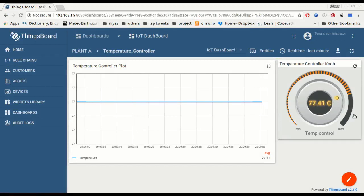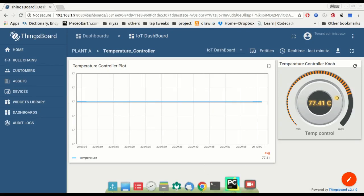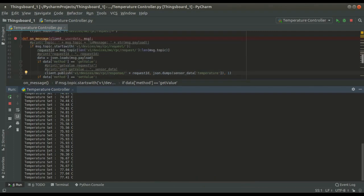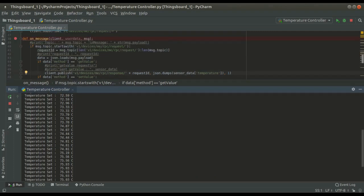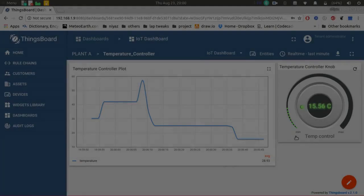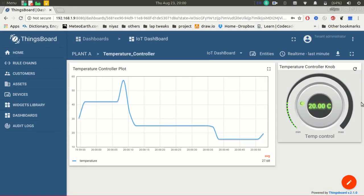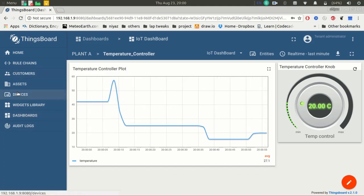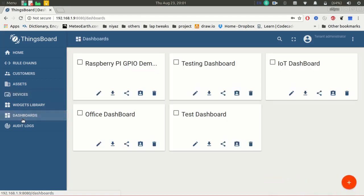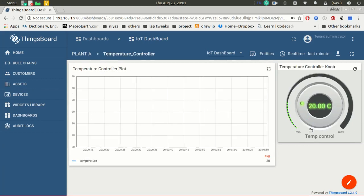The temperature we are changing through this knob is also reflected on the client device, and we can notice it there. These are the temperatures received from the ThingsBoard IoT platform — that is, the server. Based on the value, the client can perform any task. Suppose when I set a temperature of 20 and exit from the dashboard, whenever I get back to the same dashboard, the previous value will be automatically restored — you can see the 20 degrees is automatically restored.